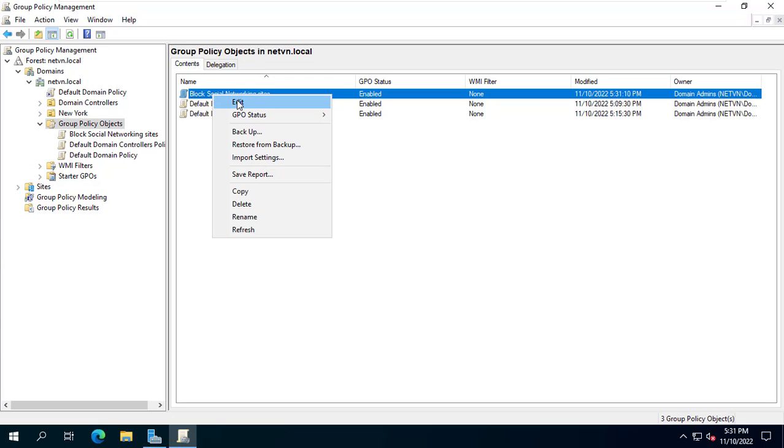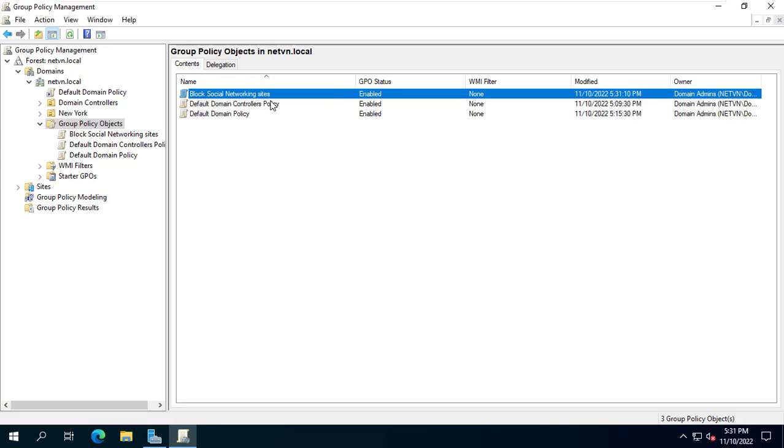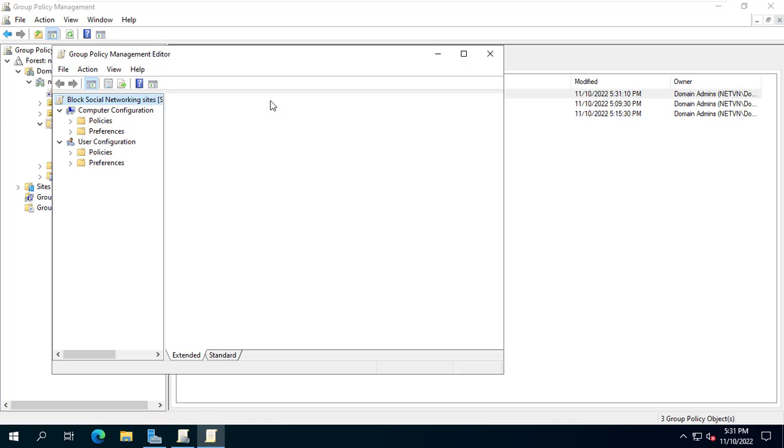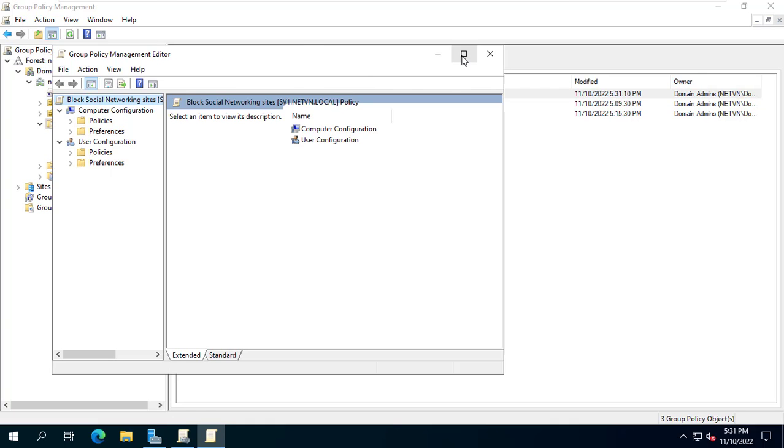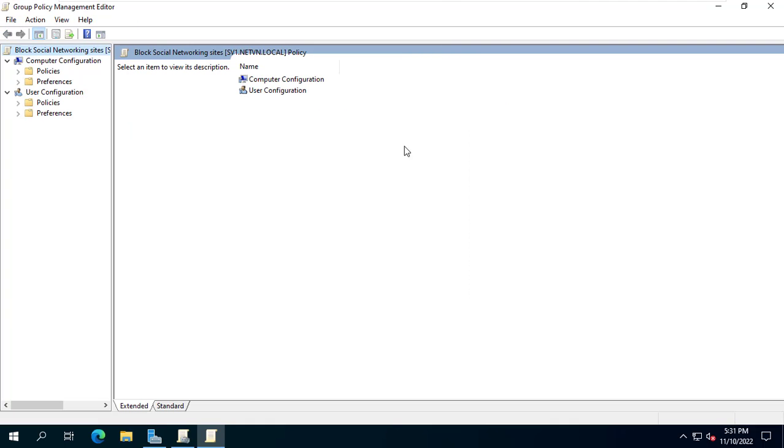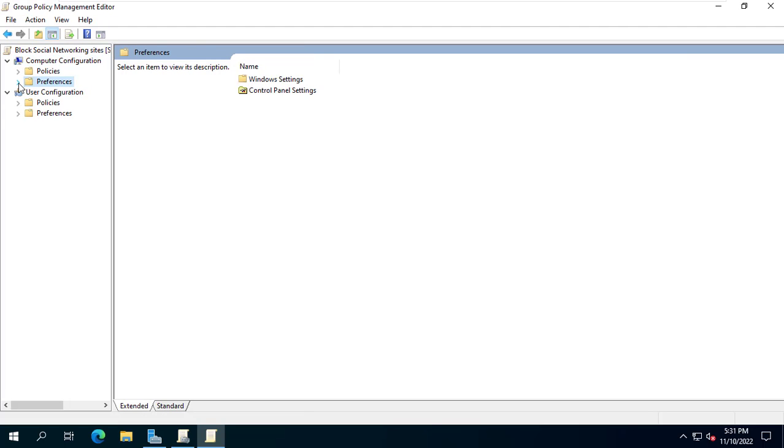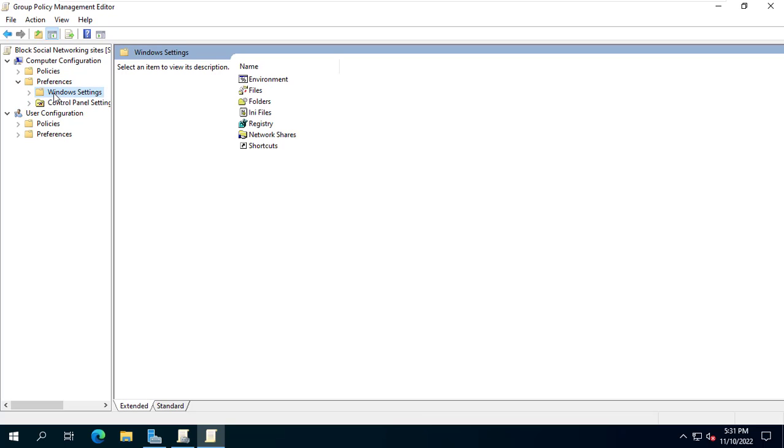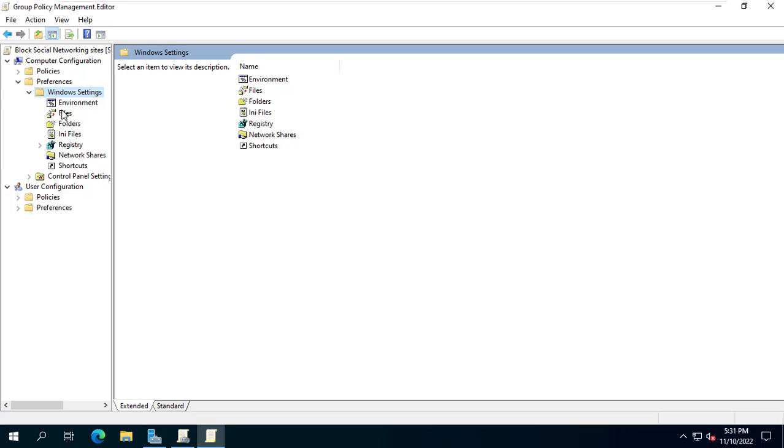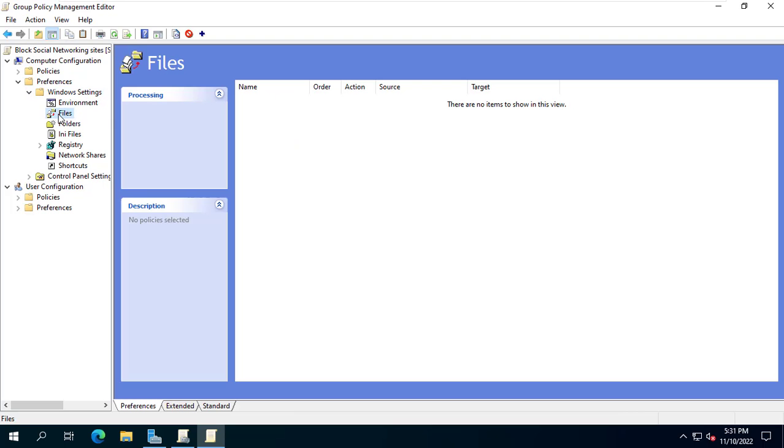Next I edit the newly created policy. Computer configuration, Preferences, Windows settings, Files.